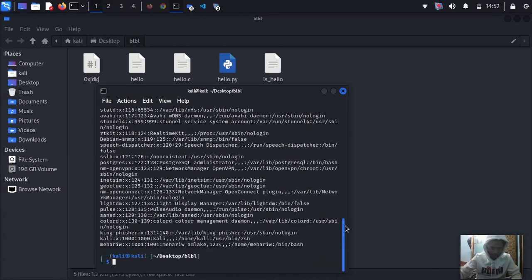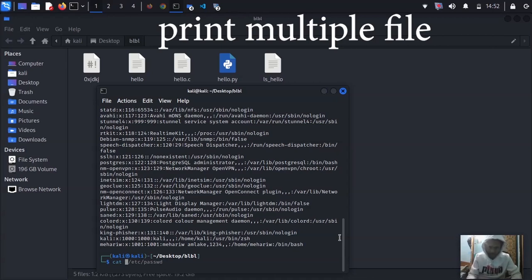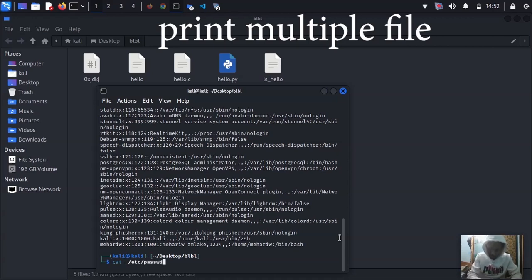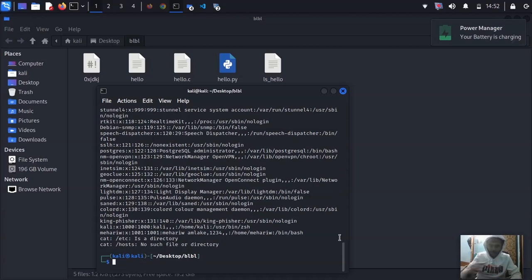What about printing two files at once? You can use cat with multiple paths: 'cat /etc/passwd /etc/hosts'. It's going to print both files one after another.